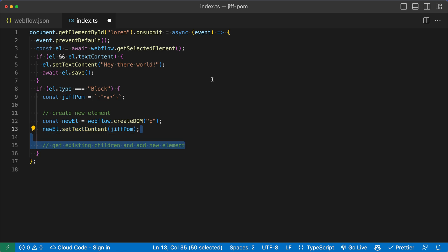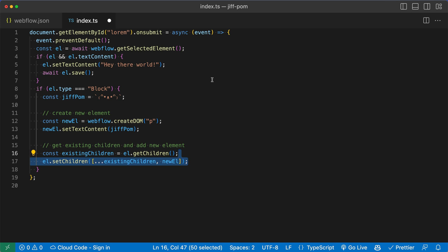Next, we'll get the existing children and add the new element to the existing children of that div block. So I'm going to create a variable, call it existing children. And we'll call the get children function that exists on the element there. Remember, this is a div block. Next, we're going to call the set children function and set children takes an array. So we're going to spread the existing children, and then also add our new element to the end here. This is very similar to the append function, if you're used to DOM manipulation with JavaScript. Next, we'll await l.save. So this is just going to save it onto the canvas.